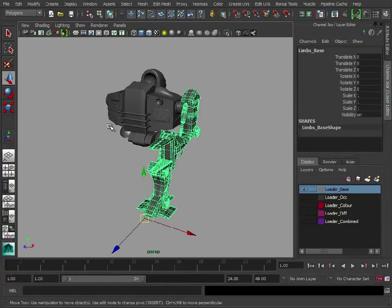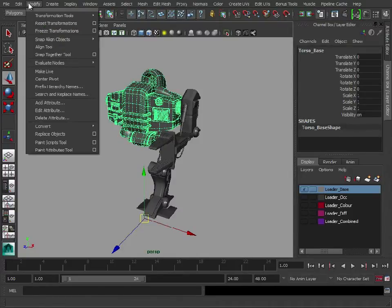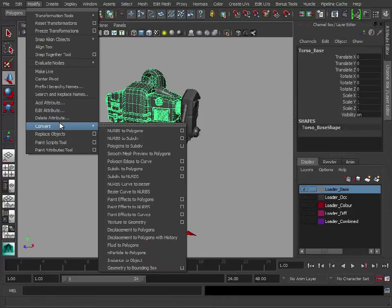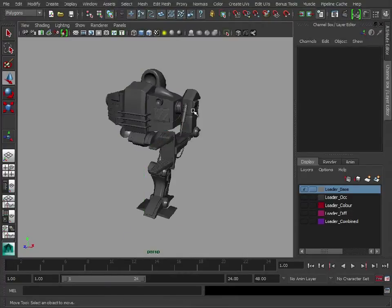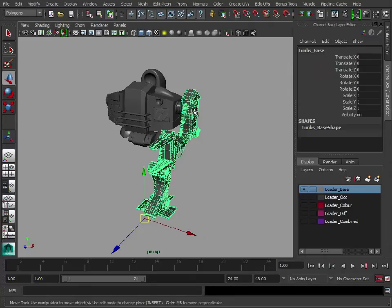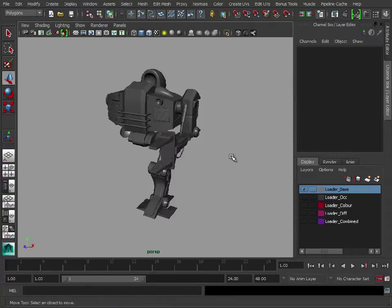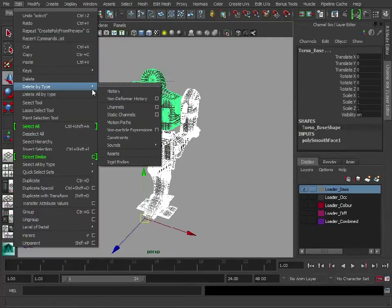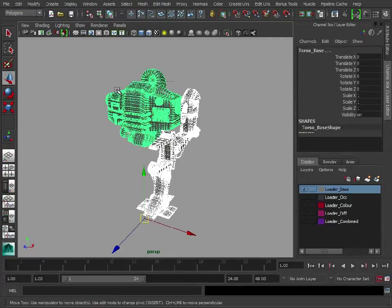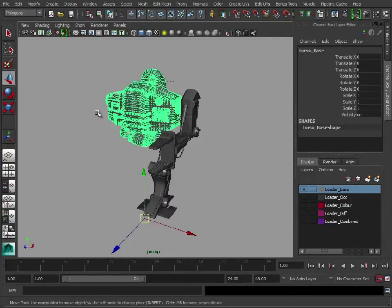Now we need to bake in these subdivisions. Now, rather than going in and using a Smooth, we can go to Modify, Convert, Smooth Mesh Preview to Polygons. So we'll do that there. Press G just to repeat that process. And then we'll just do a delete by type history, just to clean those up.